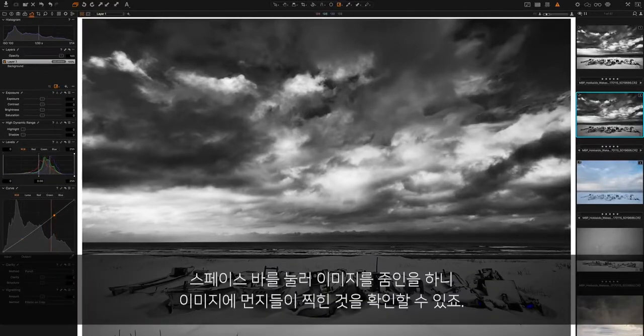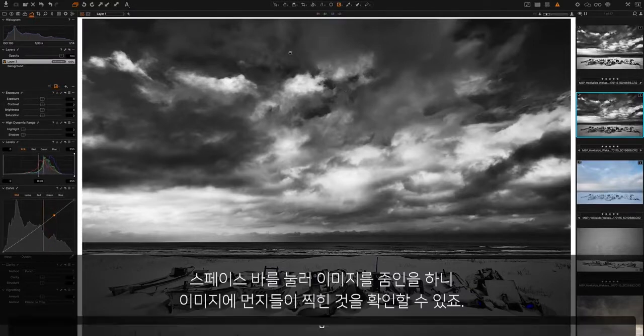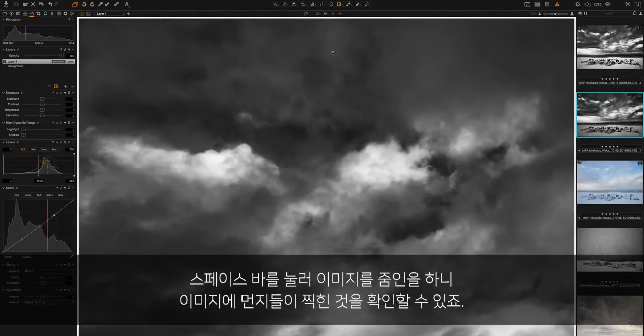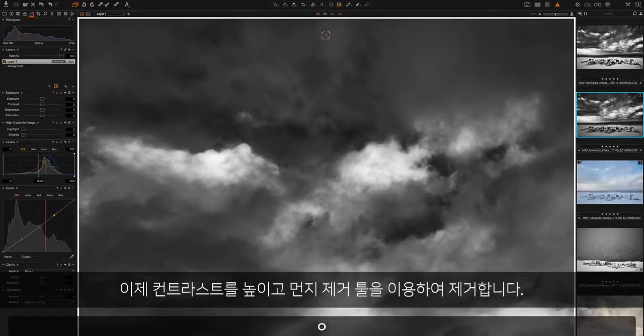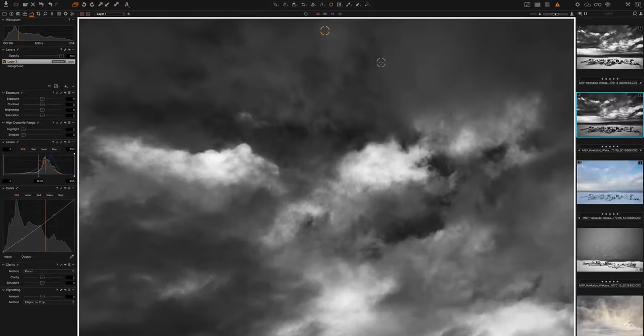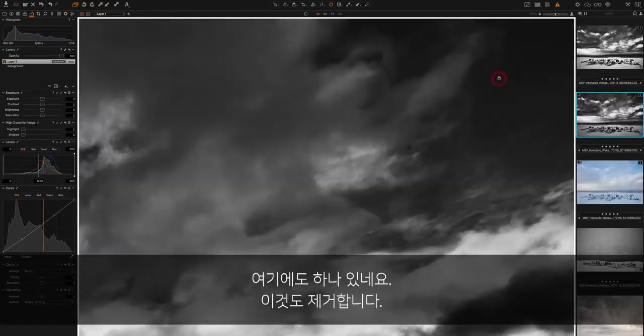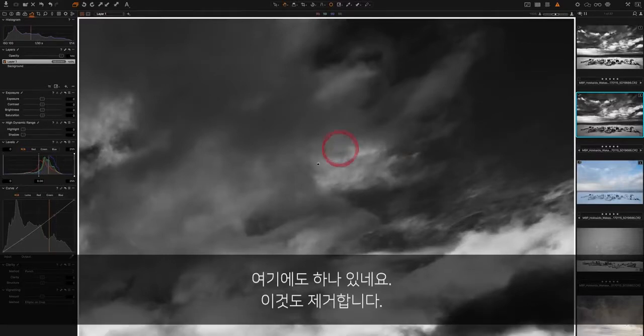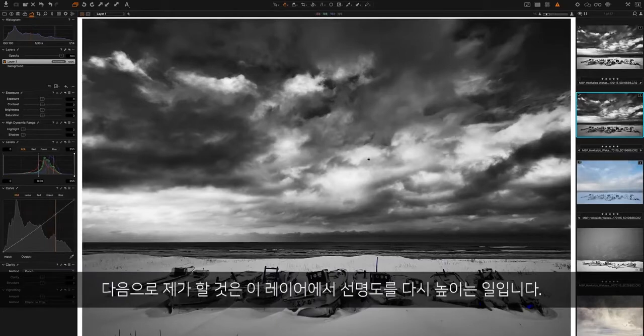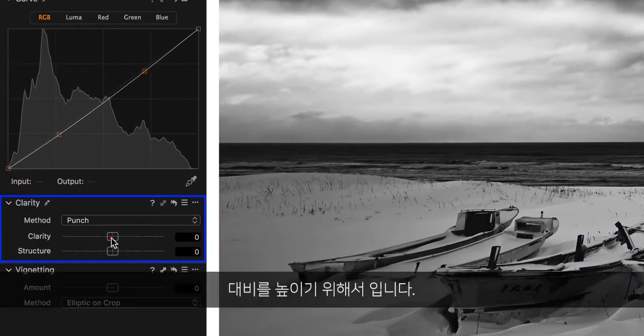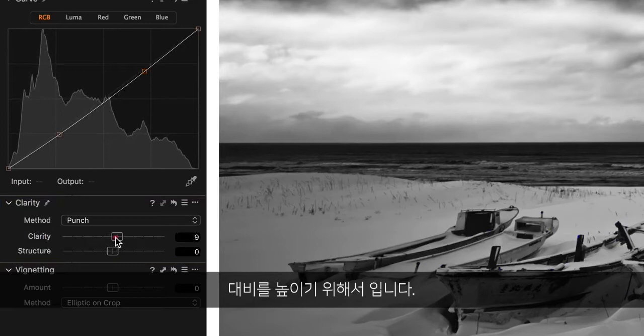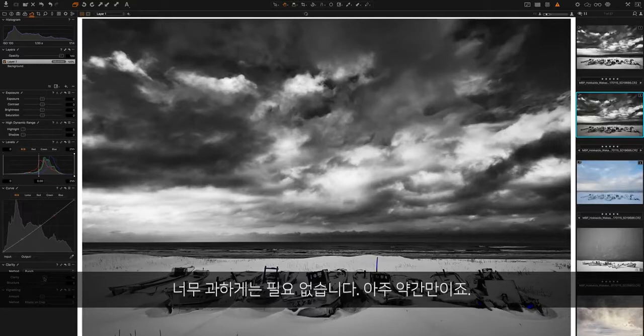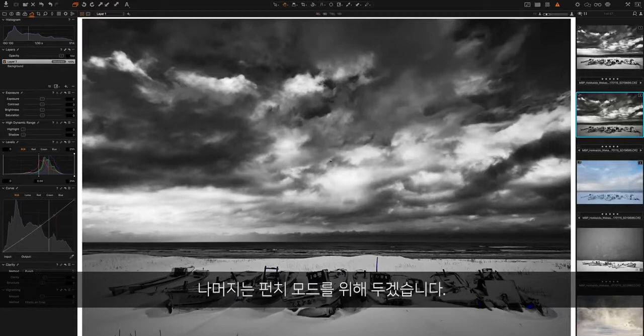As we do that, we can see that now we're increasing the contrast, we have some dust spots showing up. I'm going to hit O for a dust removal tool and get rid of those. The next thing I'm going to do is add a little bit more clarity just to this layer. I'm really just looking to bring out the contrast. I'm going to leave it in punch mode there.